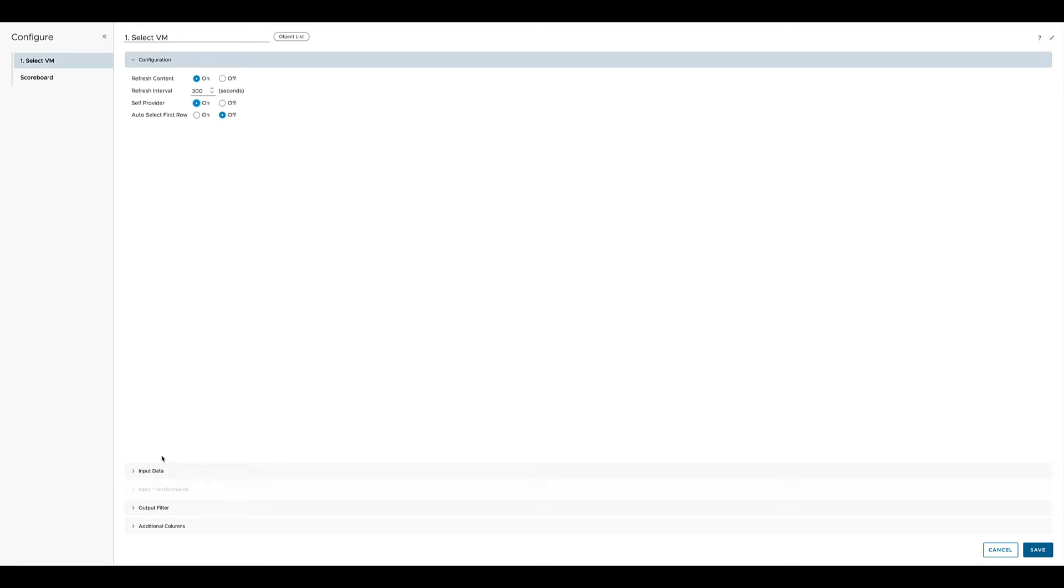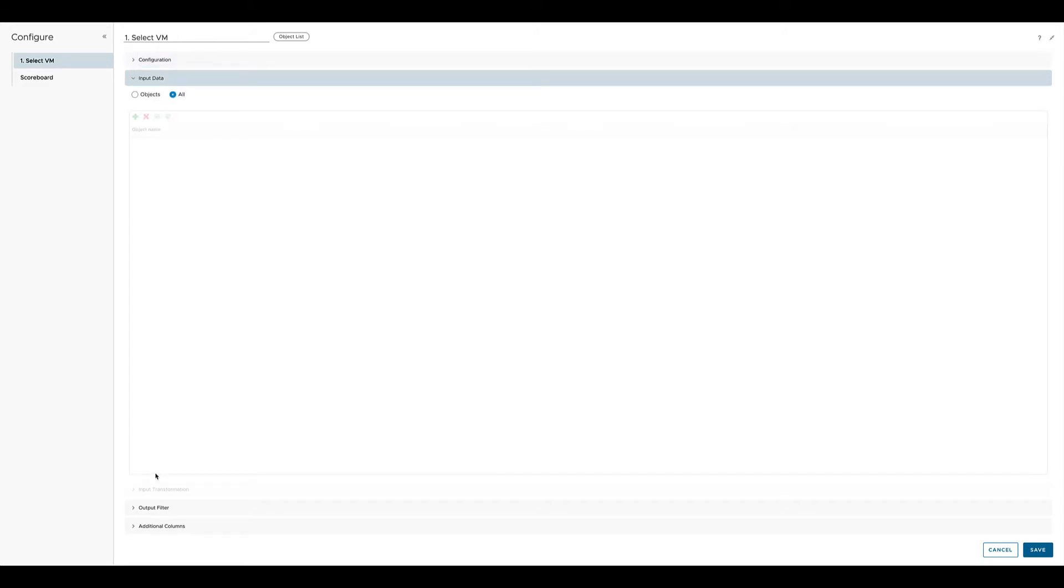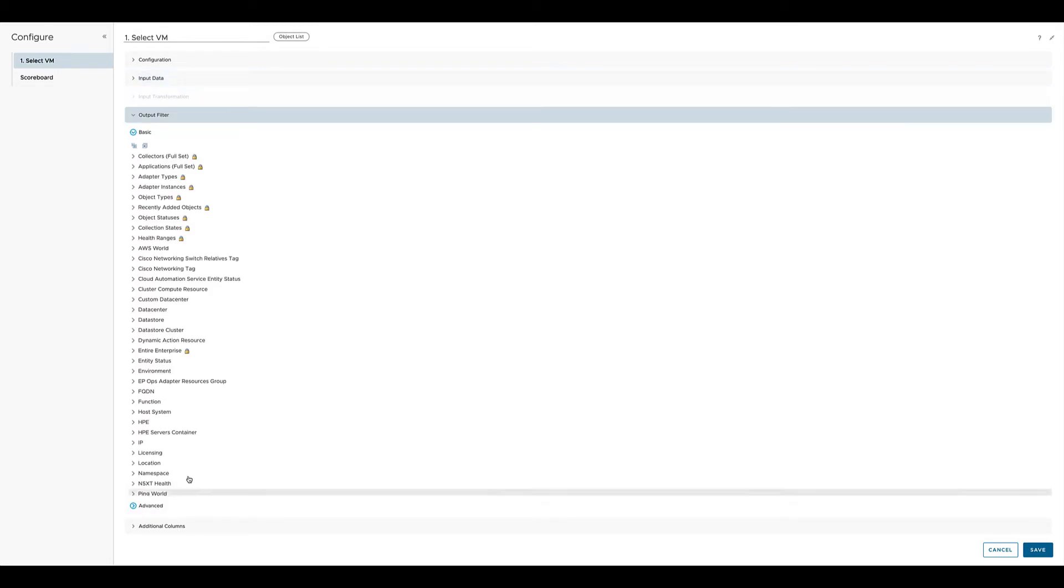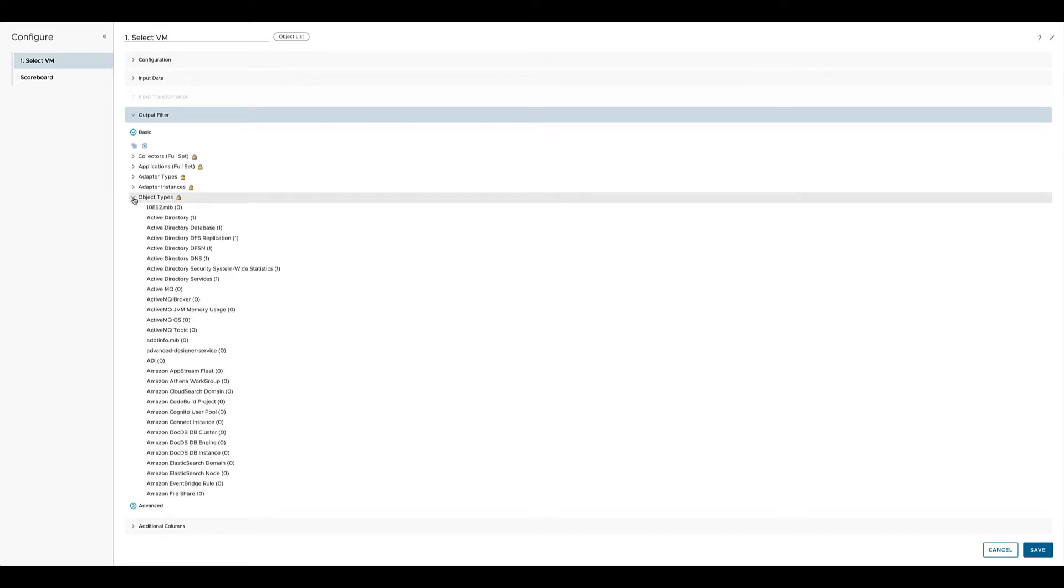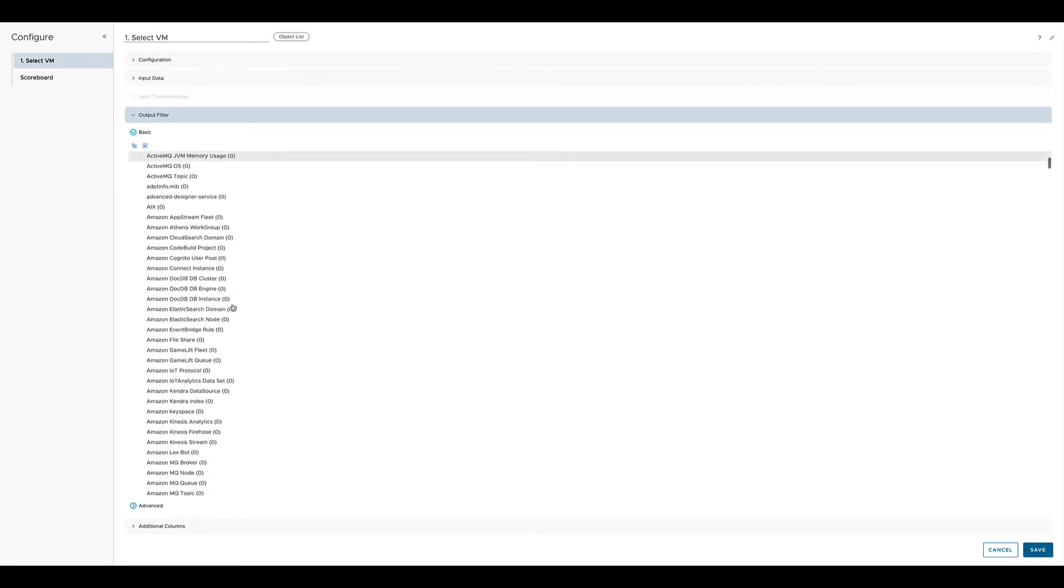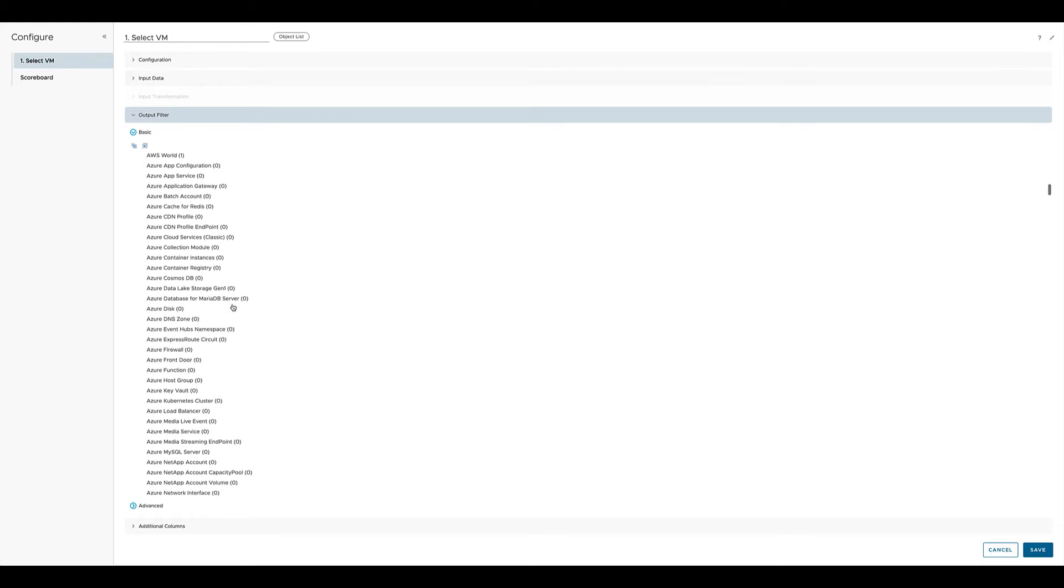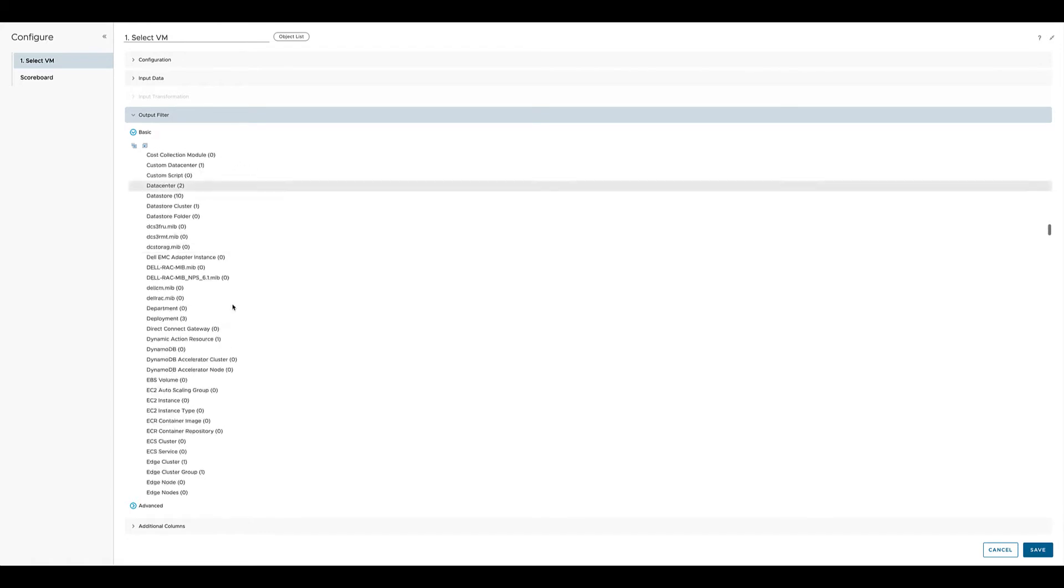For this object list widget we select all as input data. So we are not limiting this widget to only certain objects. We just show everything, or the widget is able to show every object. The output filter is the configuration which is limiting the list to only virtual machines. So we select the object type and we go to virtual machine and select it.